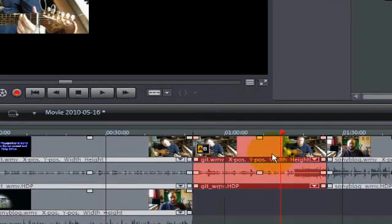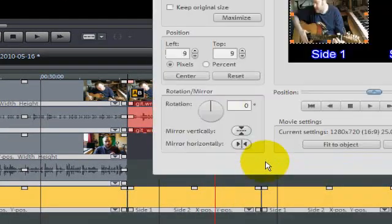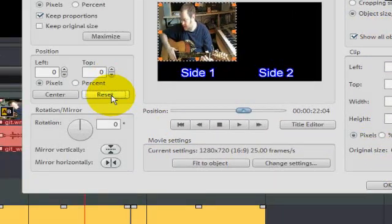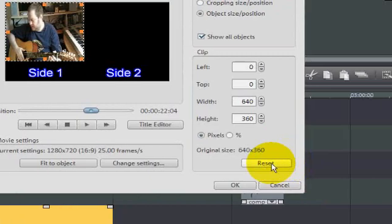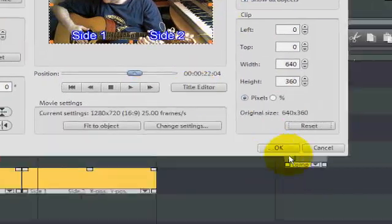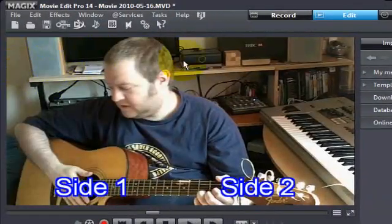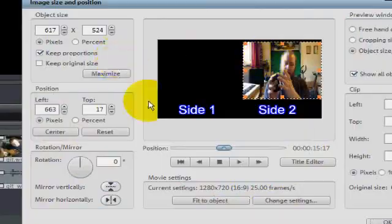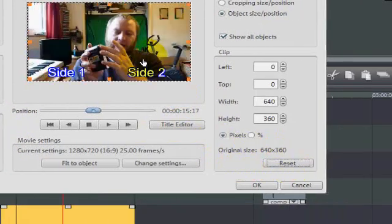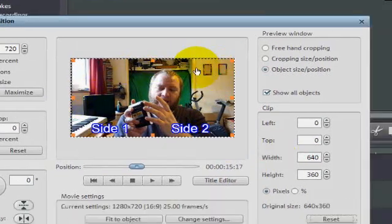Now what we want to do is make that full screen. Click on the first video, right click on it, go to Image Size and Position and here you have it. Then what you do is press Reset on Position and Reset on Clip and that puts it into full screen. Then you press OK and there's your full screen. Sometimes if you press reset there and reset there it might make it smaller or it might make it bigger.